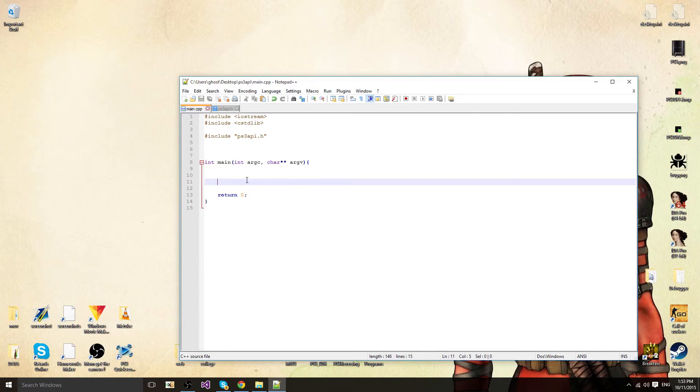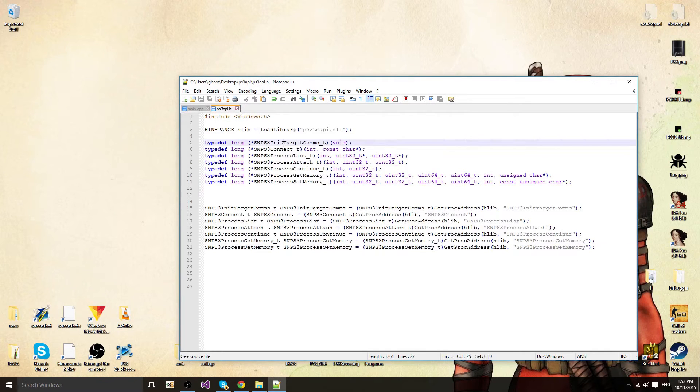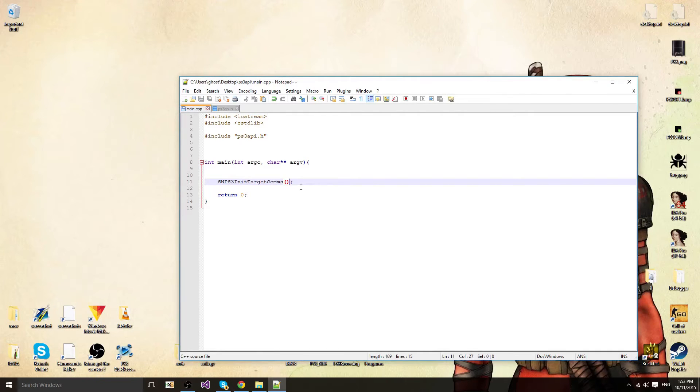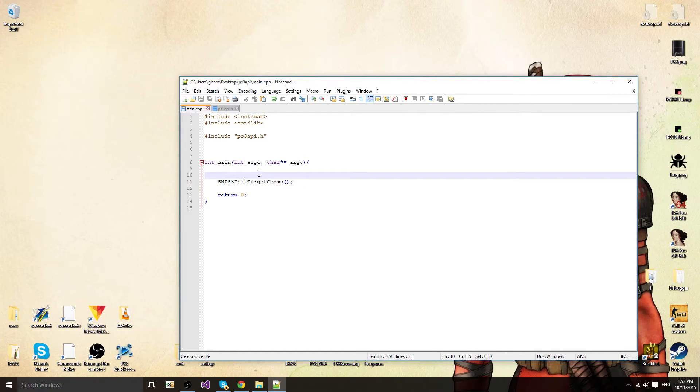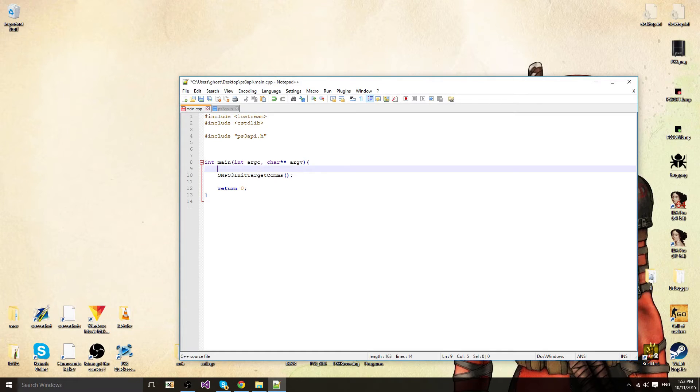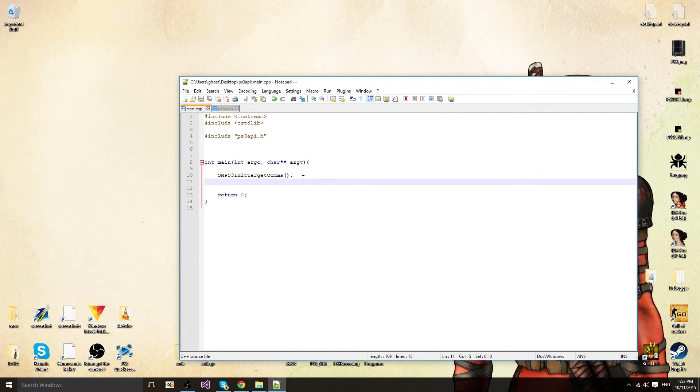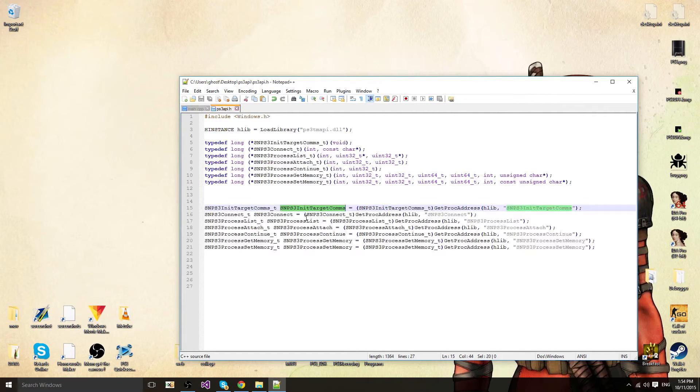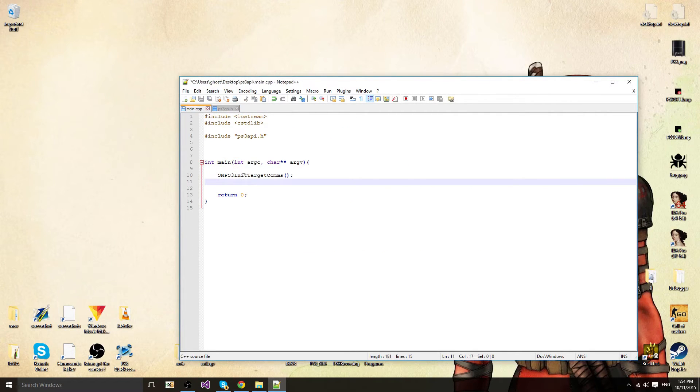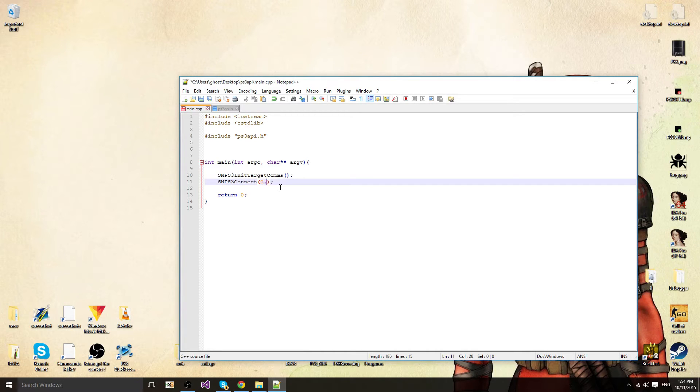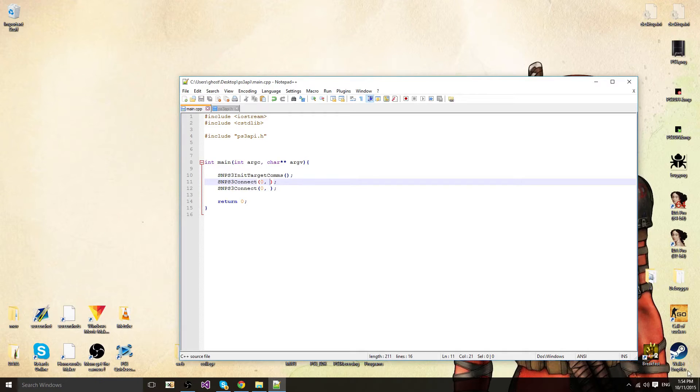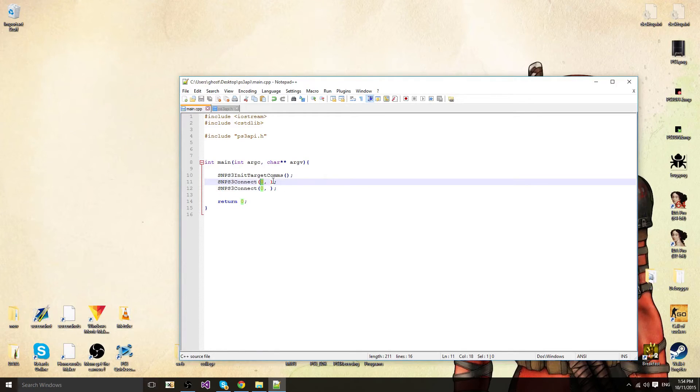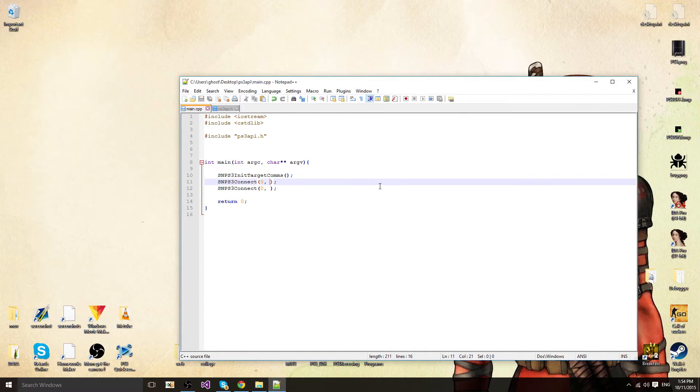First of all you want to do the first function, init target comms, which returns nothing. It actually returns something but I'm not going to do anything about it. I'm going to assume everything is going to work like a perfect world. And it takes no arguments. Then you want to connect. First parameter is the target which will always be 0 unless there's many targets in the target manager and you want to use a different index. But I'll assume you only have one target in your manager. And the name of your application, I'm going to set it to null, which is 0.